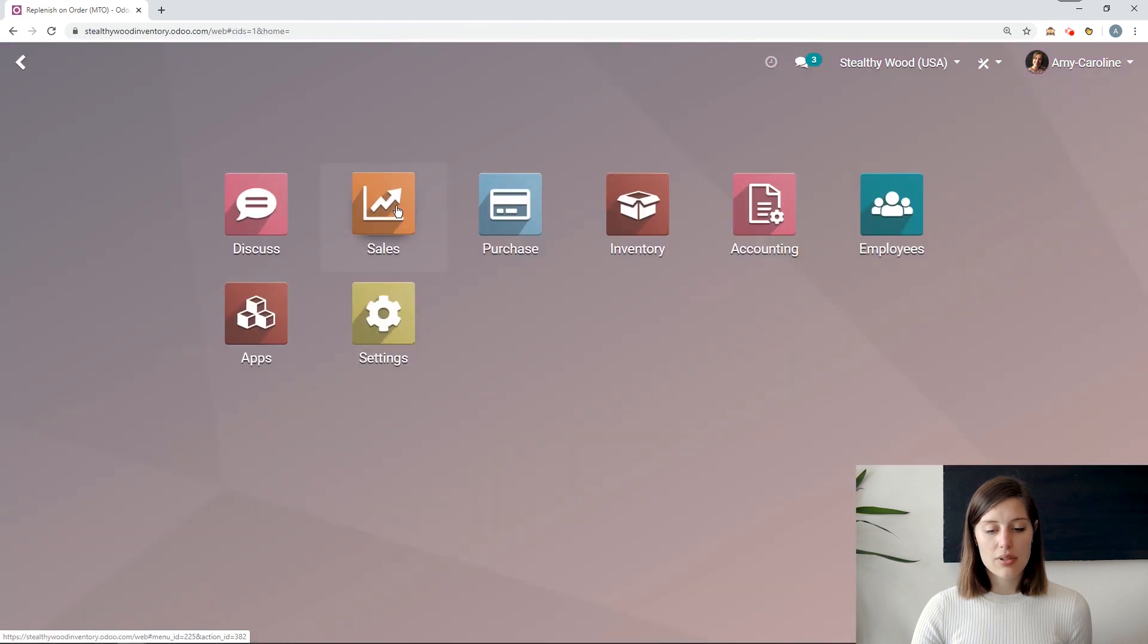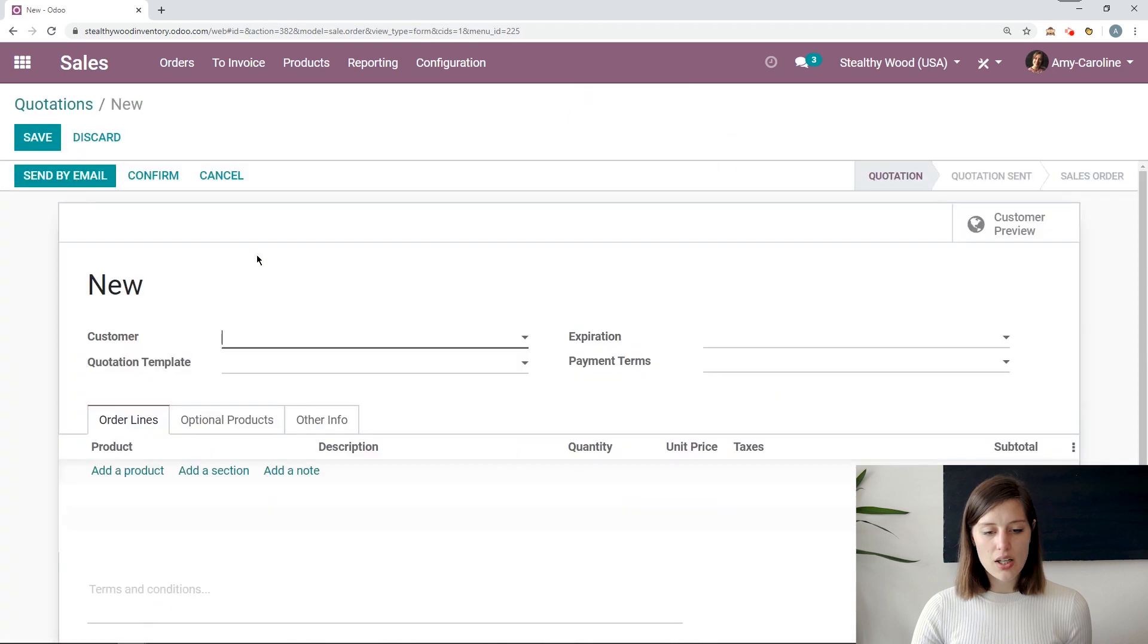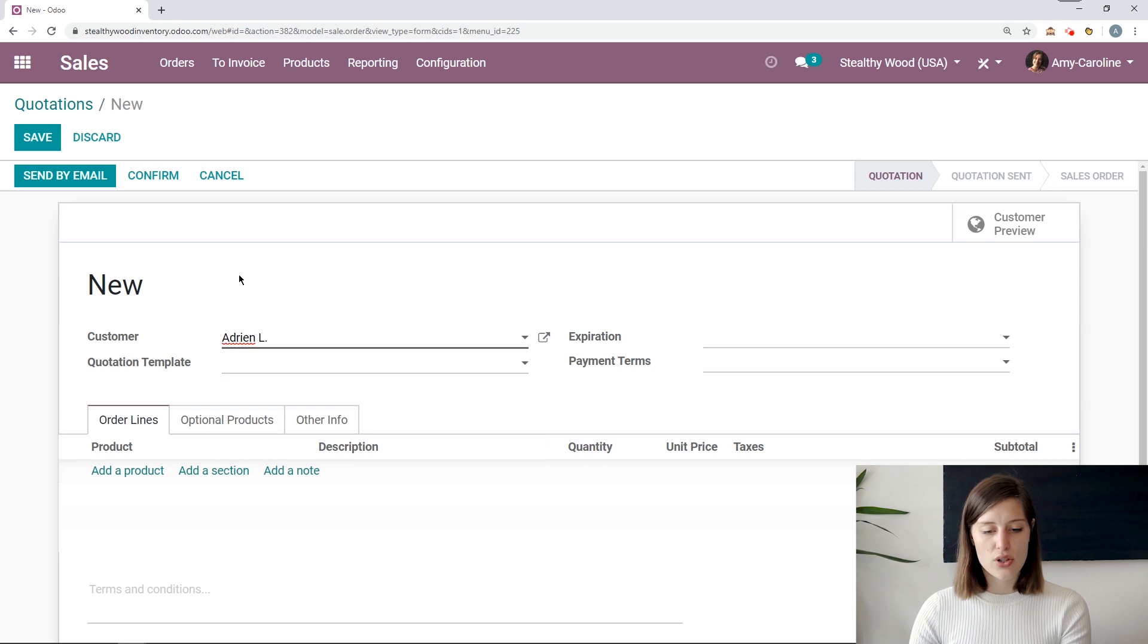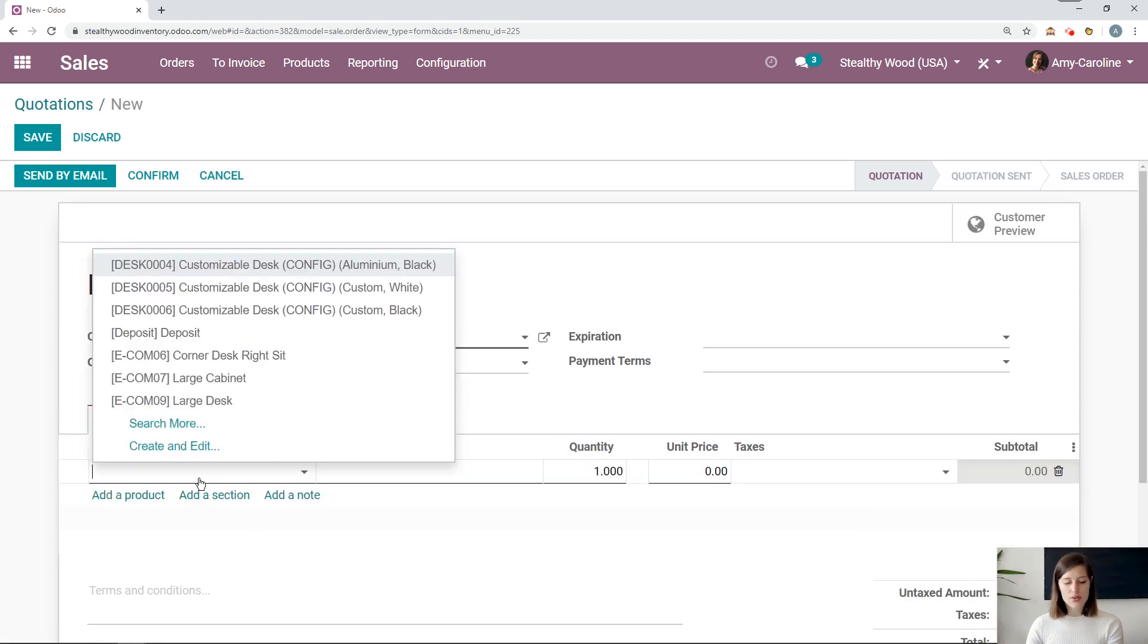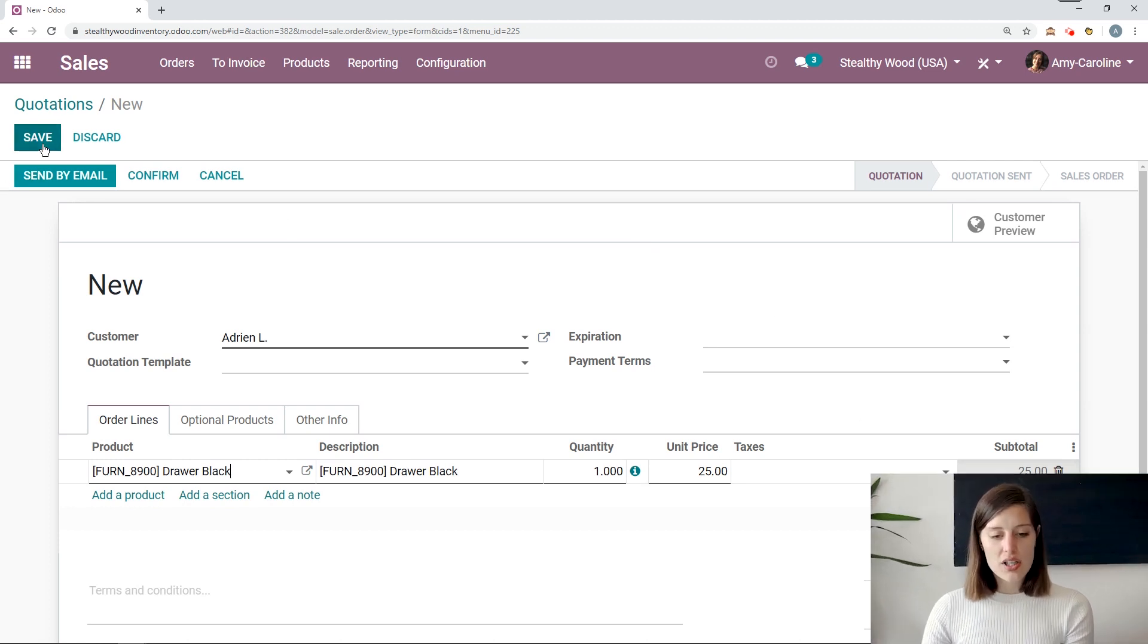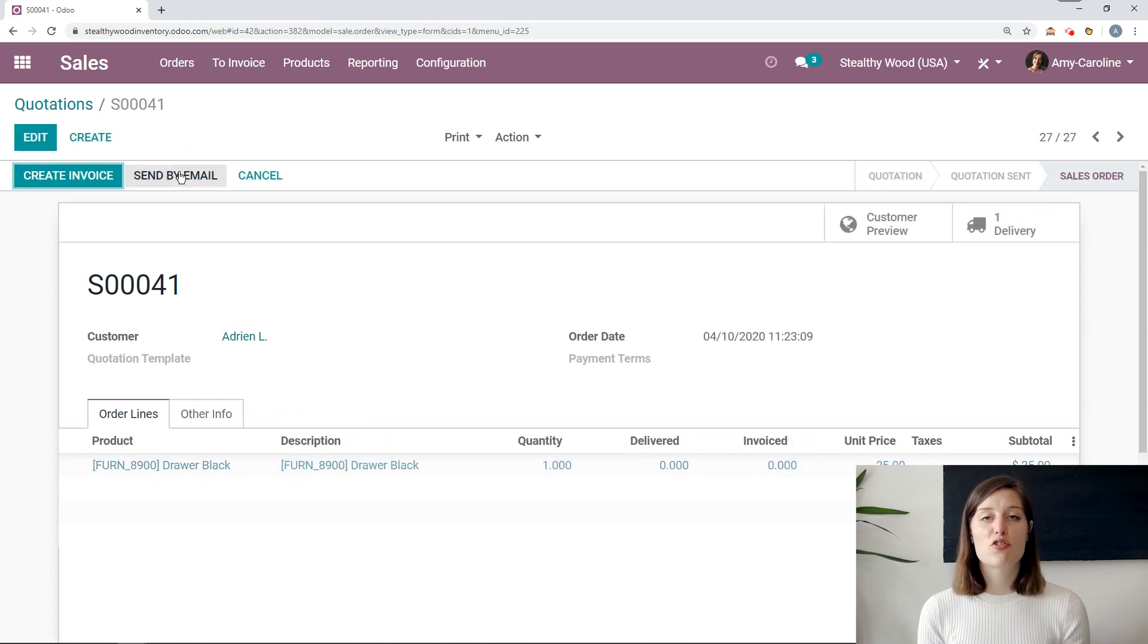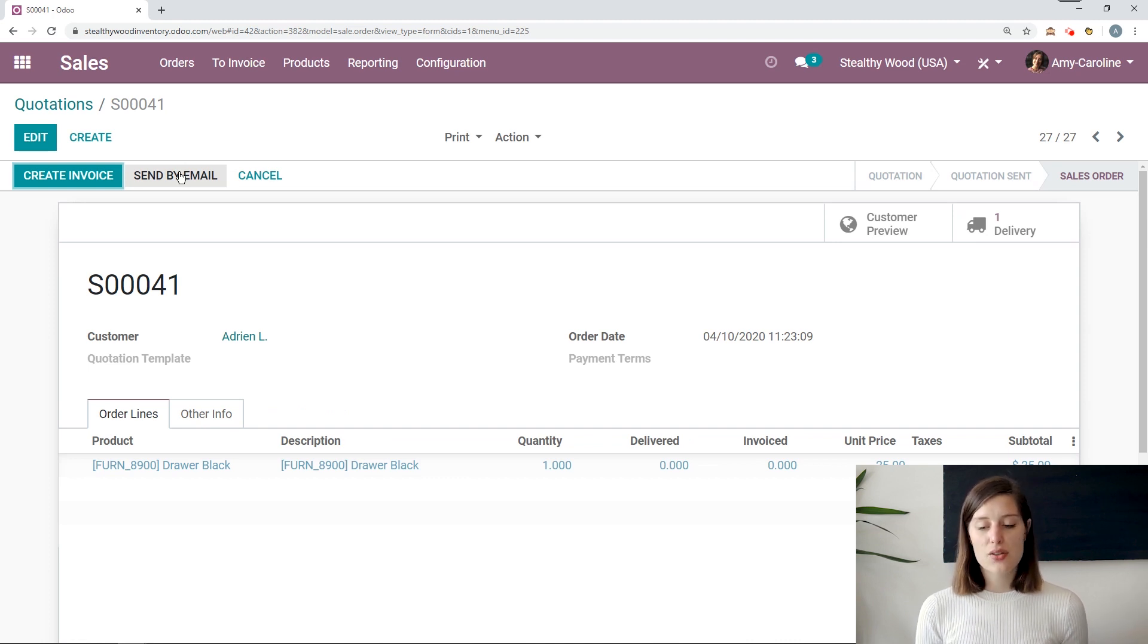I'm going to go to the sales application and create a quotation. Okay. So I'm going to create a quotation for Adrian. Okay. And then I'm going to go ahead and add a product. So let's add some drawers. Okay. I'm going to just sell one drawer to Adrian right now. And then we're going to save this and confirm. Now I want to mention that on the product configuration, I do have both the replenish on order and the buy routes selected. Okay. And then when I confirm the sales order, a couple of things are going to happen.